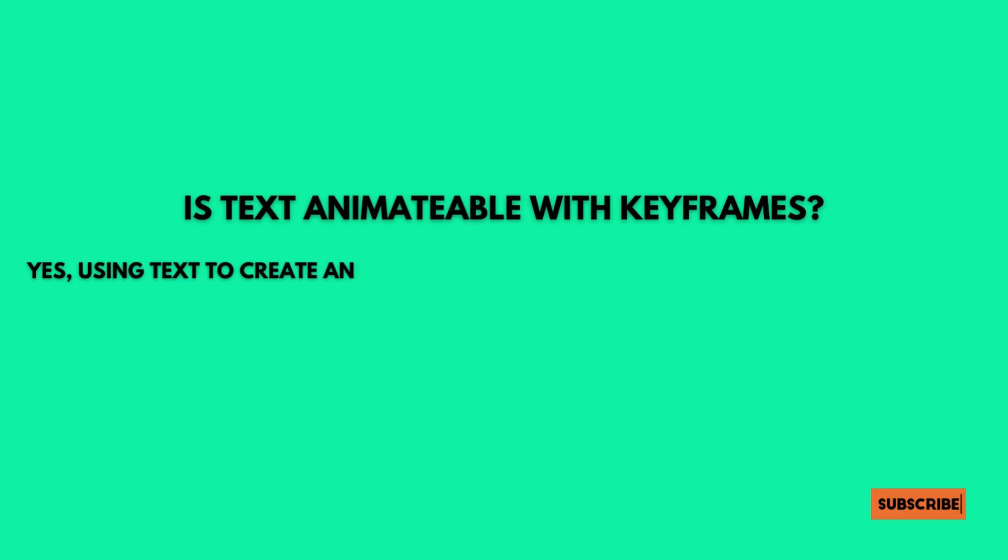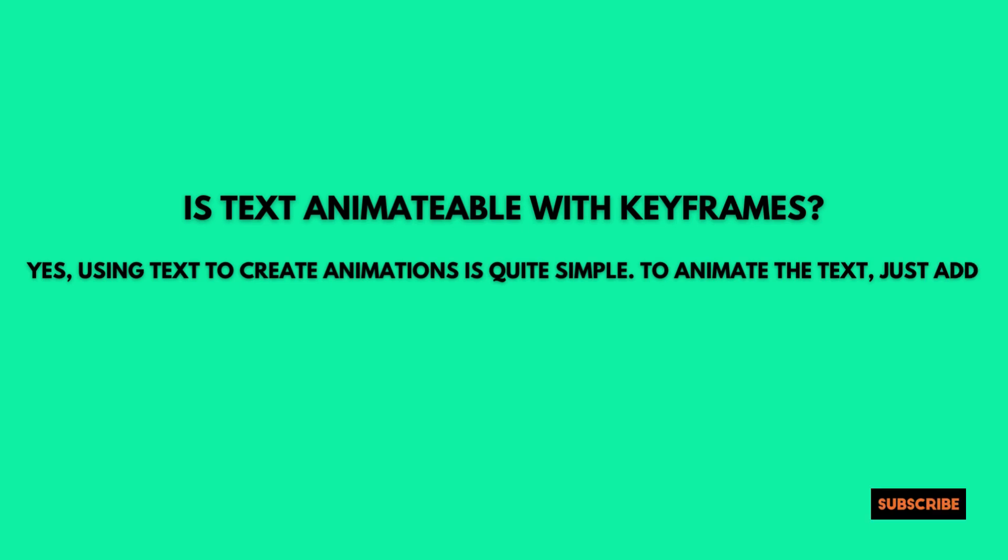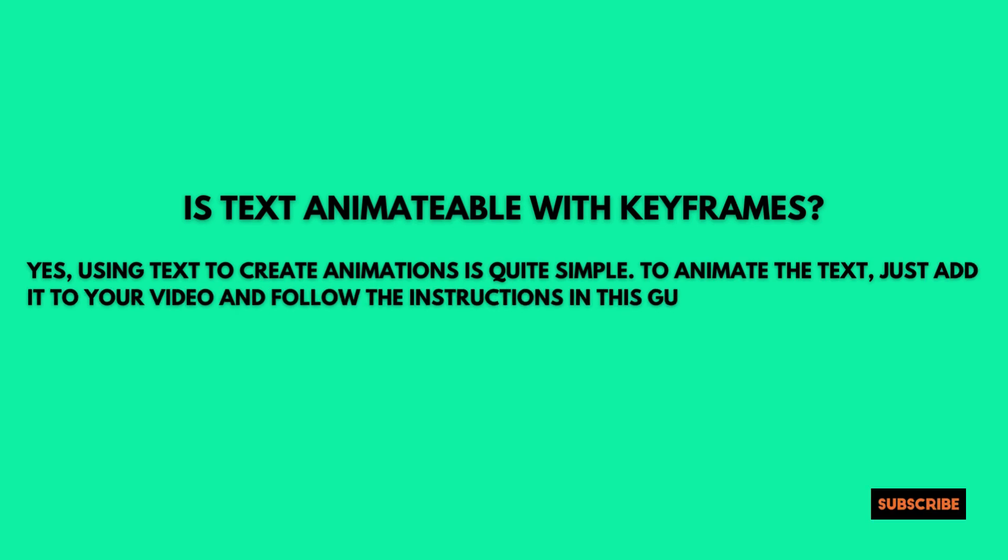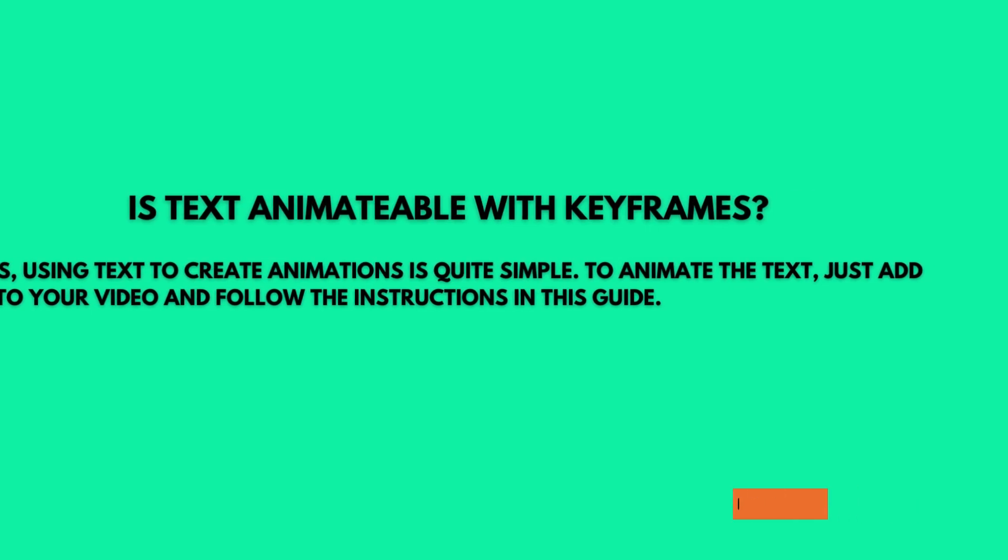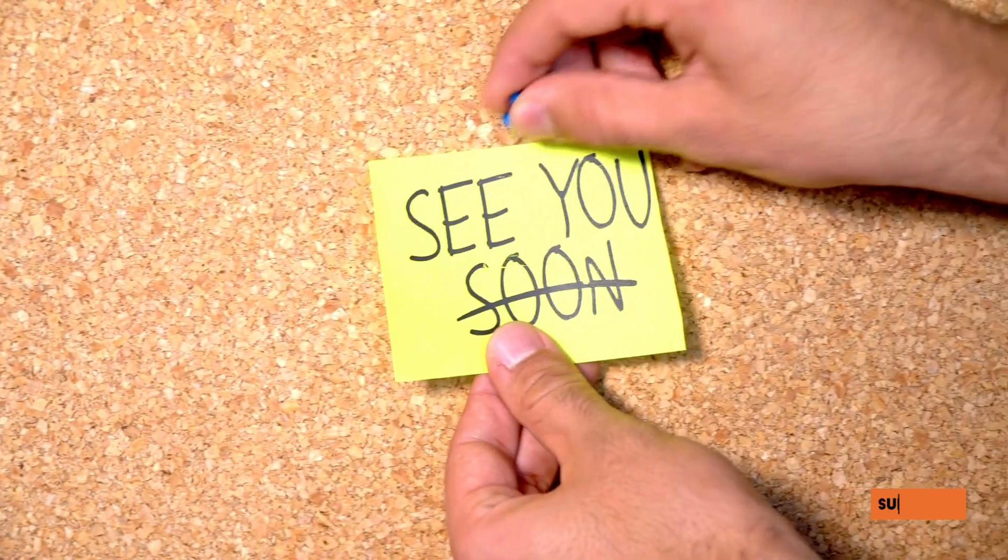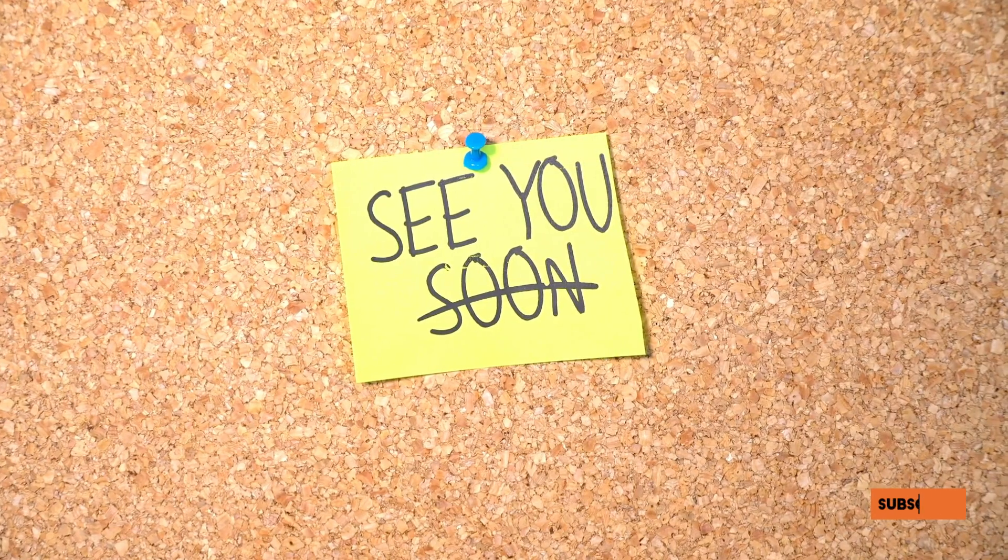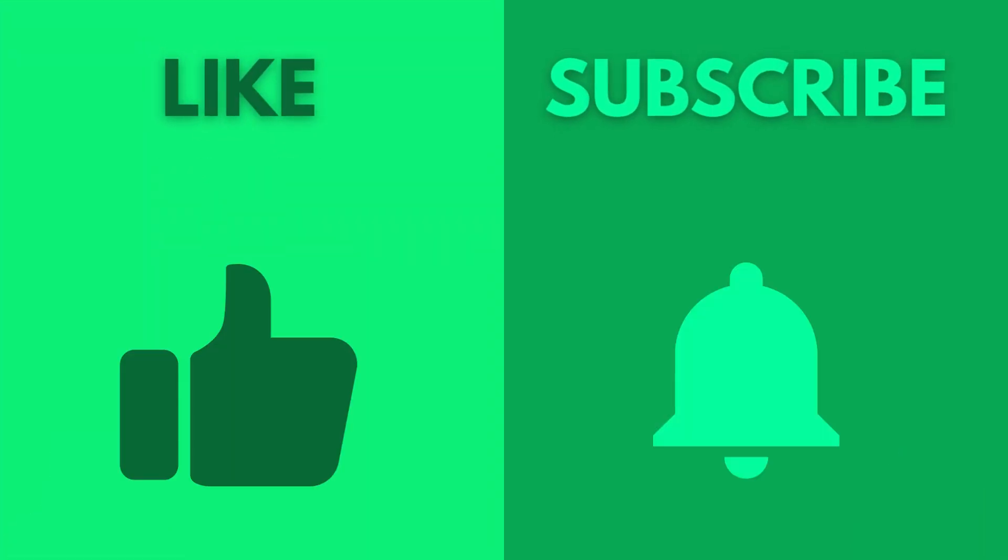Is text animatable with keyframes? Yes, using text to create animations is quite simple. To animate the text, just add it to your video and follow the instructions in this guide. Hope you find this more informative. Meet you soon with the next video. Like the video and subscribe the channel.